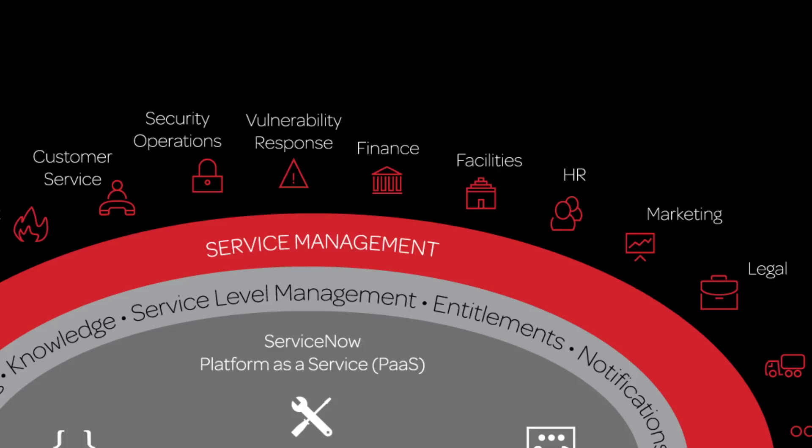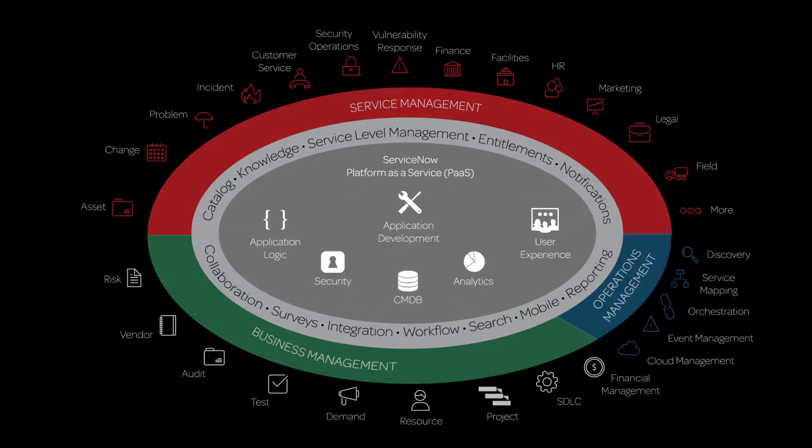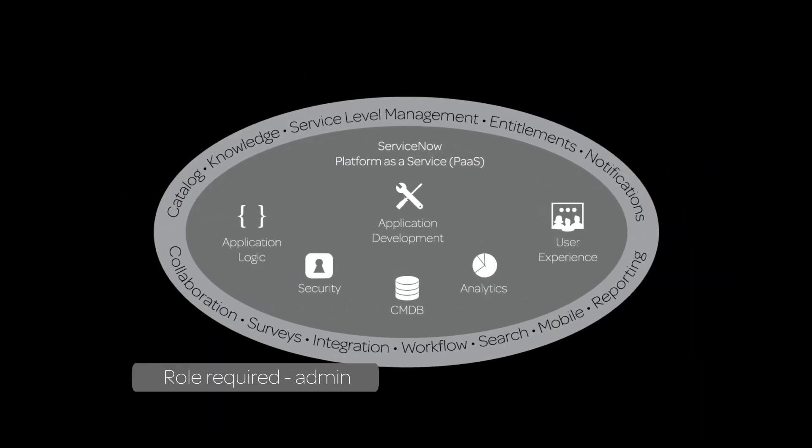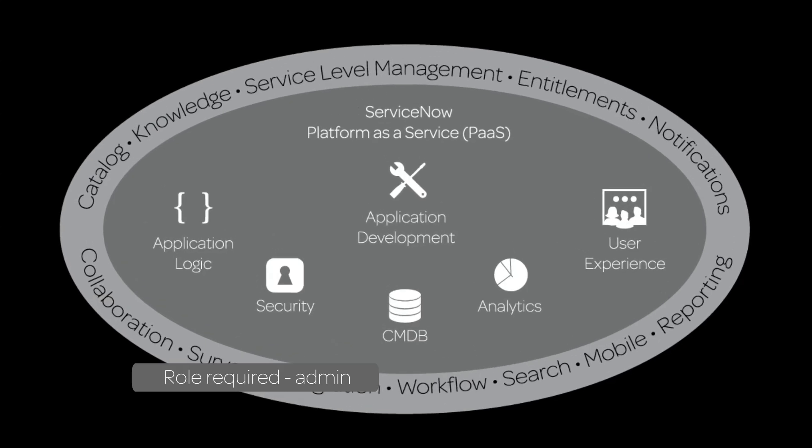If you need special functionality not covered by other applications, you can build your own custom applications, leveraging the ServiceNow platform as a service.